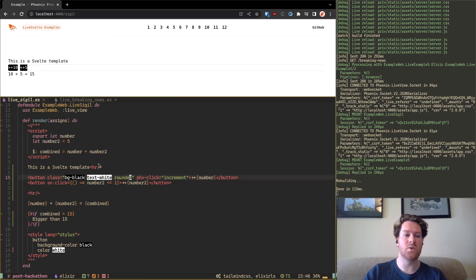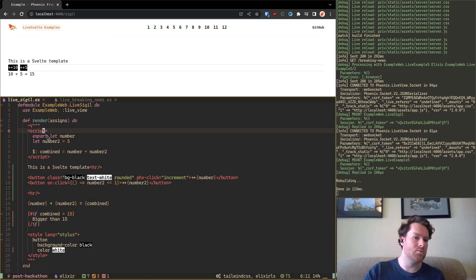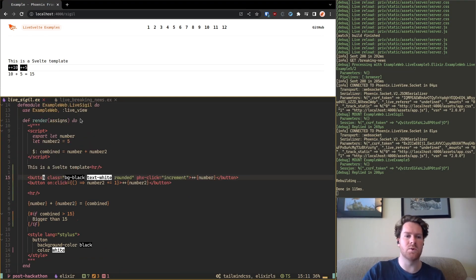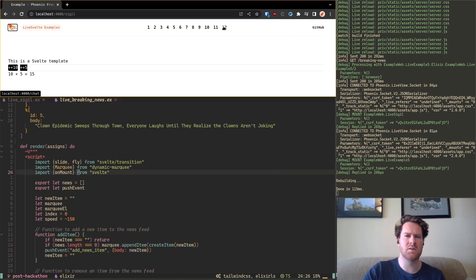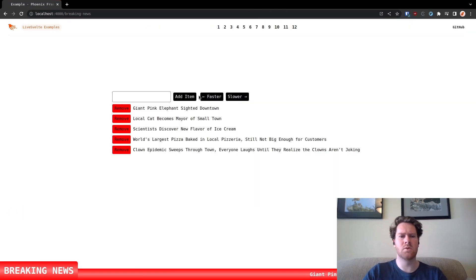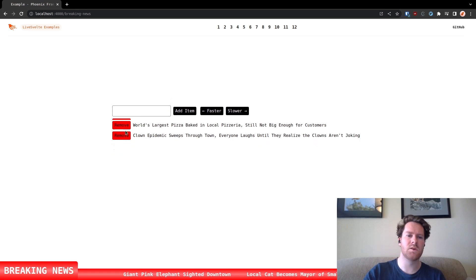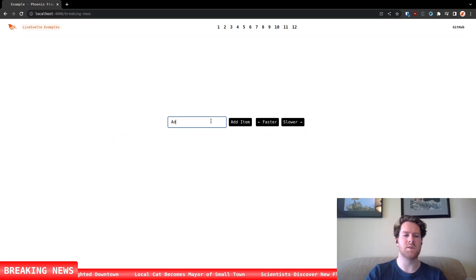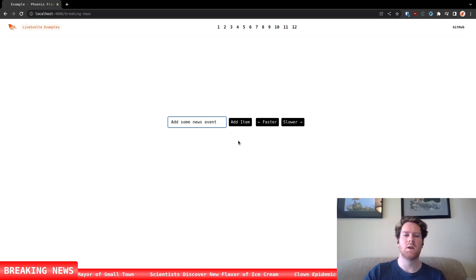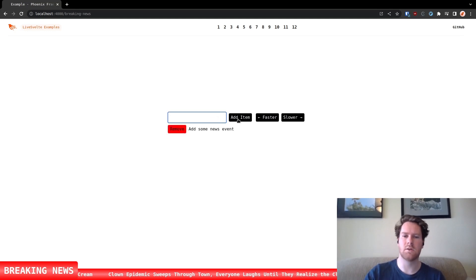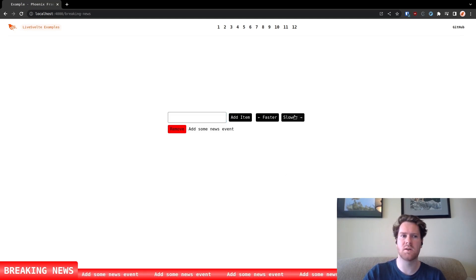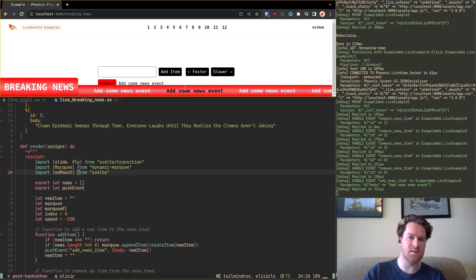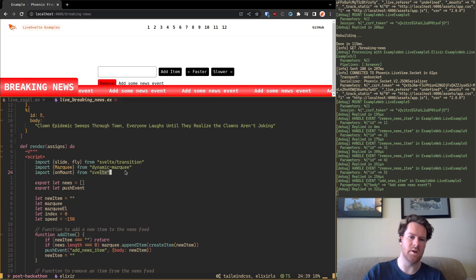And you can also include npm packages. So this is something that's not so easy with live view. So you can go, I will go to another example. So this one is, this one I believe. Yeah. So let's take a look. I showed this one in my previous video. So you can remove elements and you can add some elements. Add some news events and it will add it. Yeah, it will add it to the bottom. And you can also make this faster and slower. So if you click on this a bunch of times it will be faster. But to make this kind of thing work here you need this marquee element that is a package.